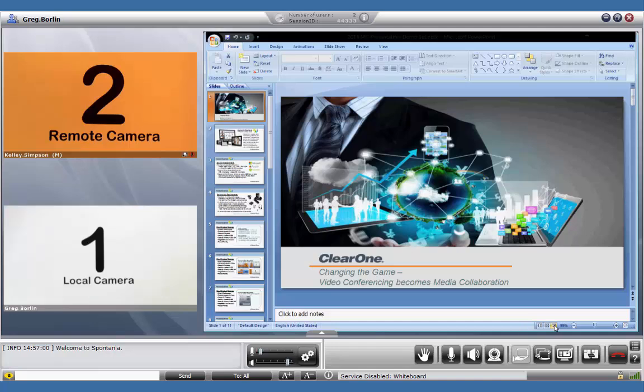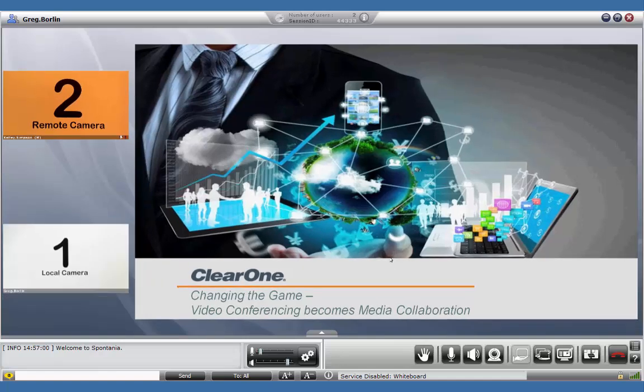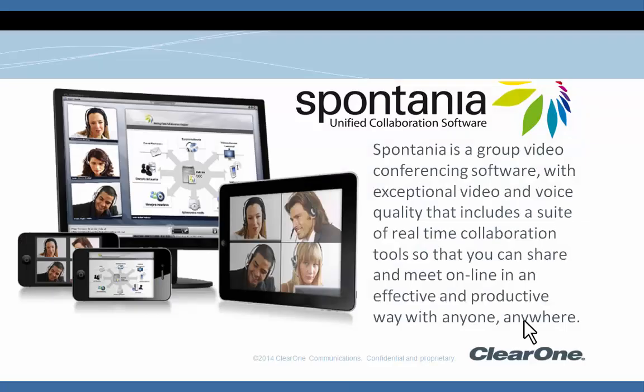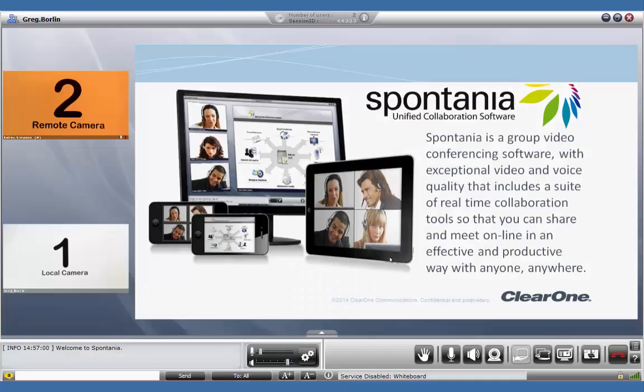The application being shared scales appropriately. Clicking on the application being shared will take it full screen. Clicking on it again will bring it back into the layout.